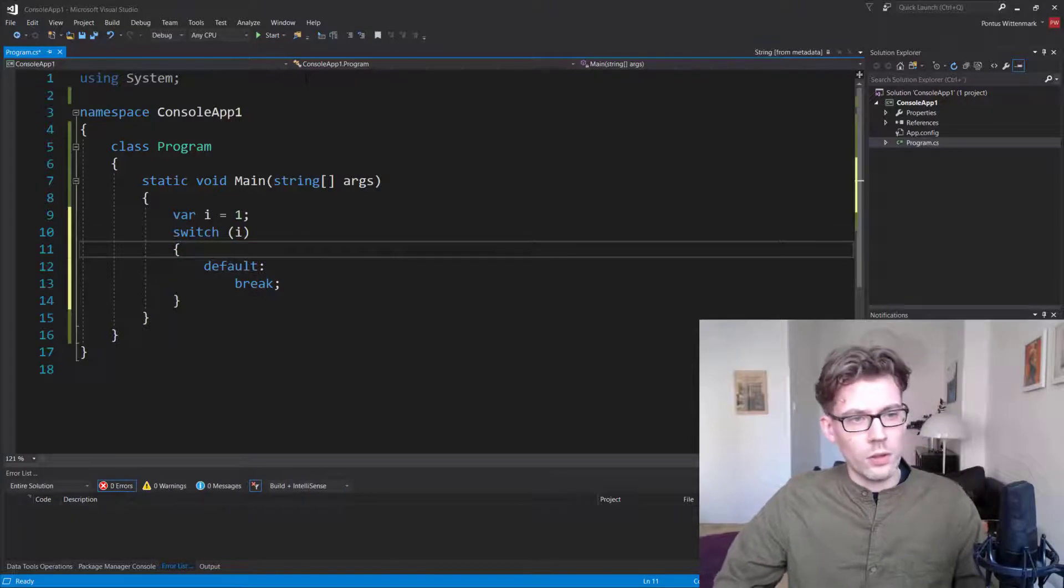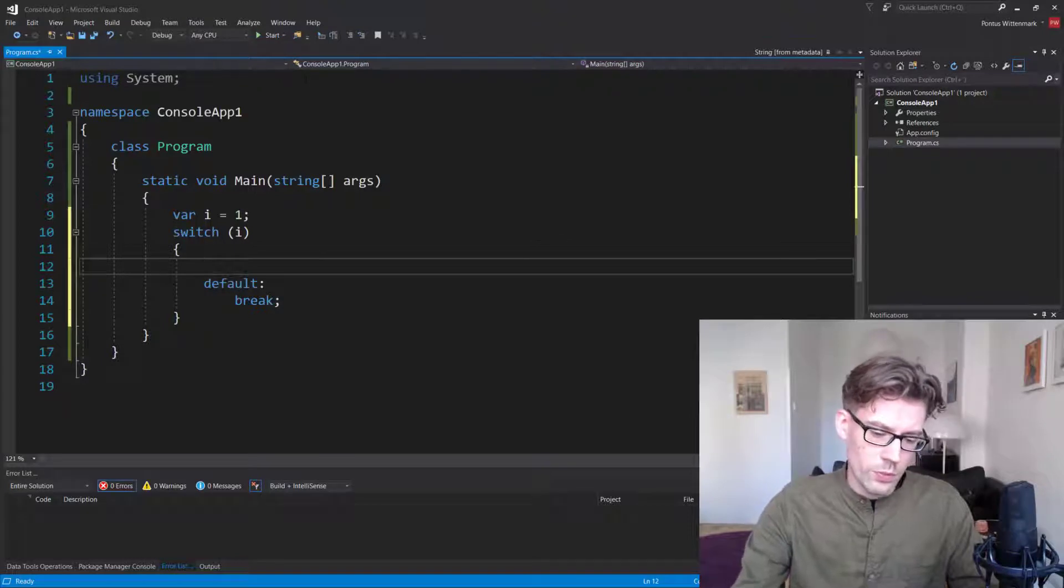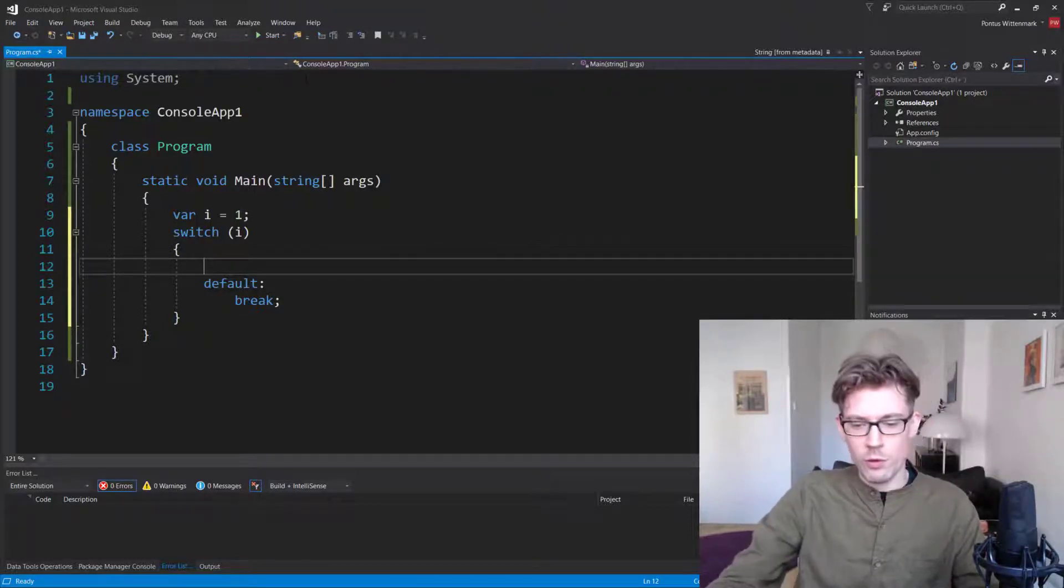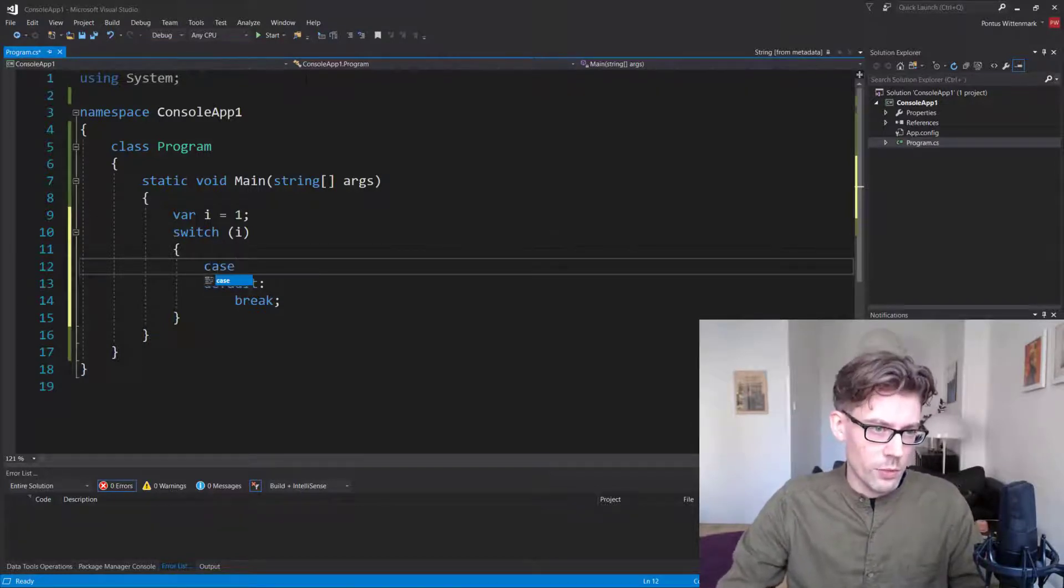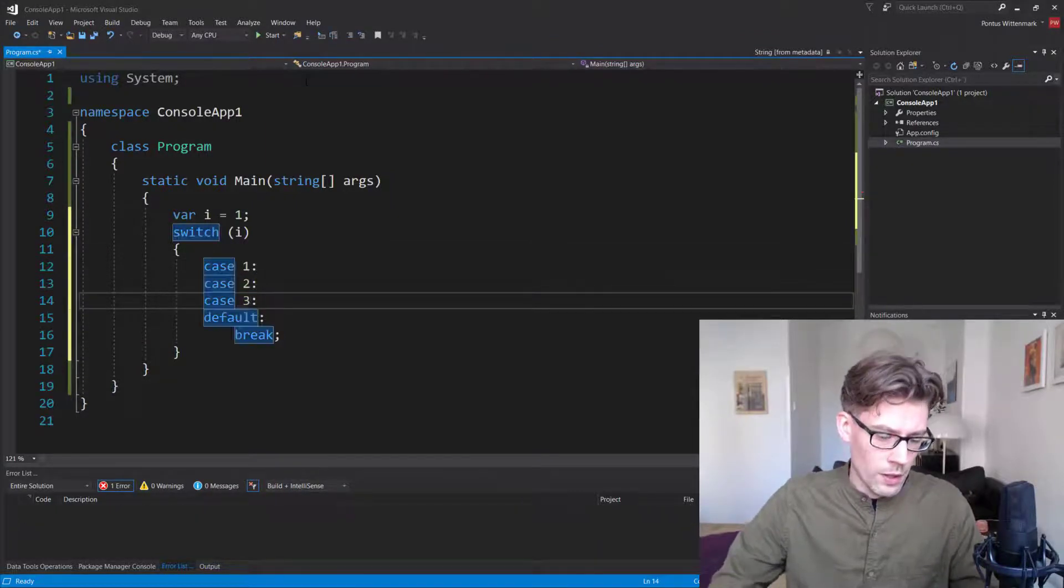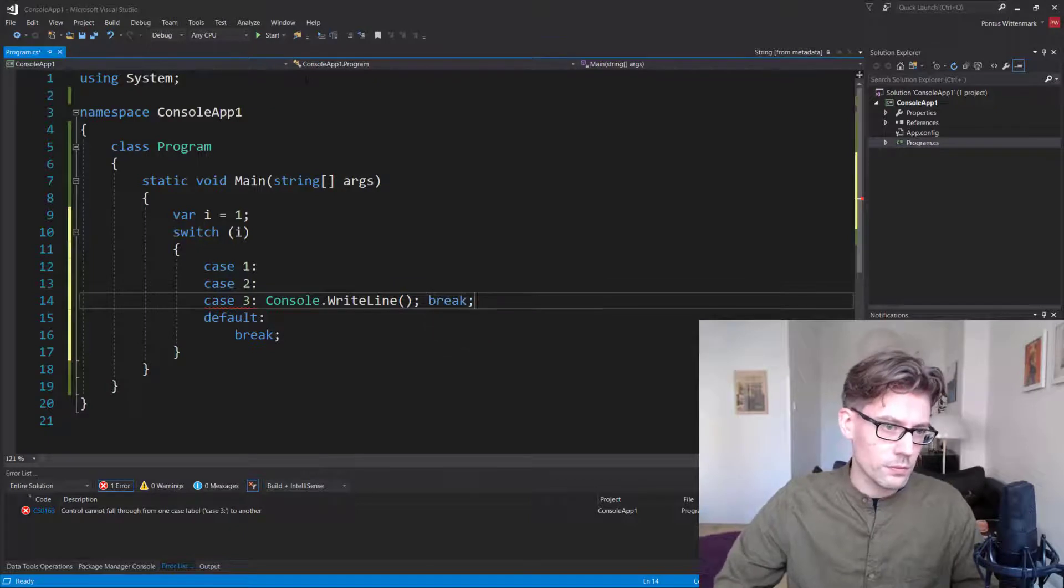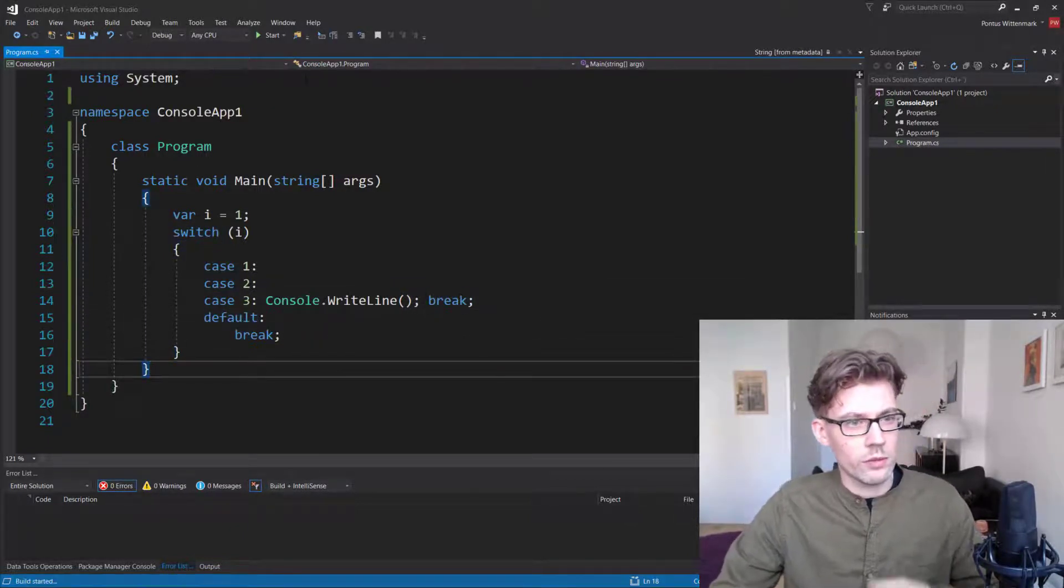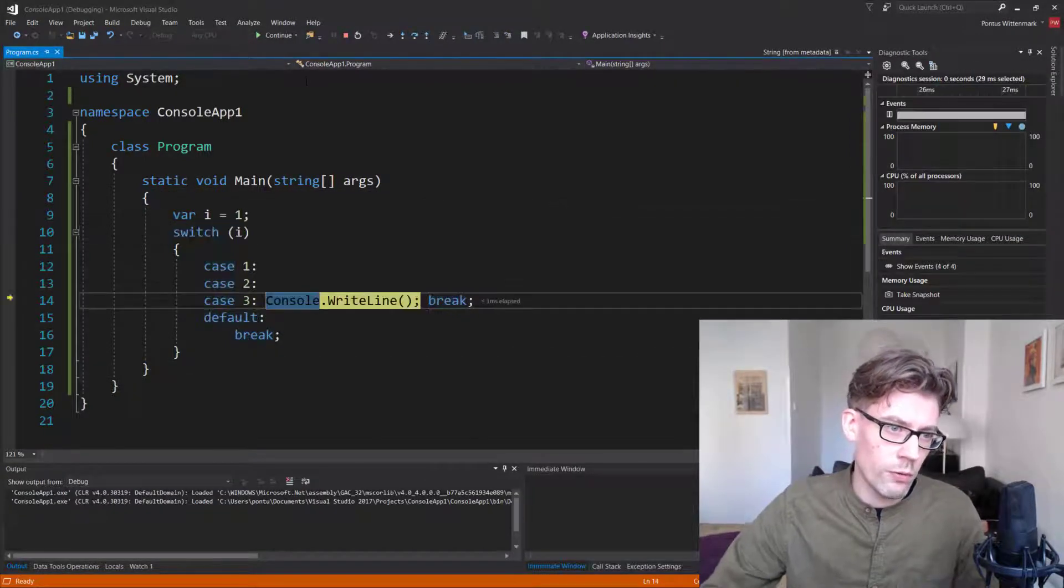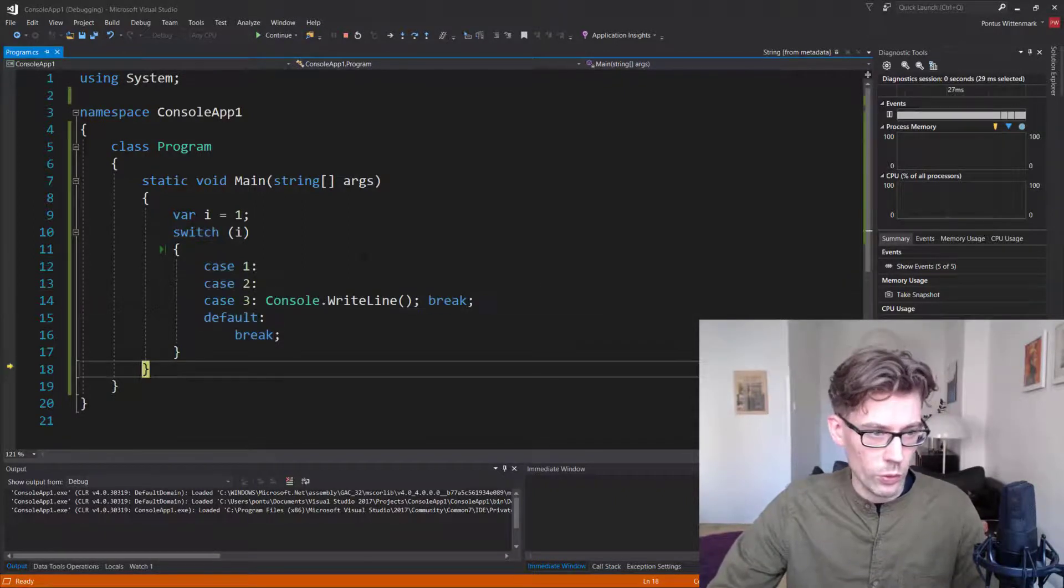So first thing to note here, it's a common belief that C sharp, the switch statement, it's just like one specific. There are no basically, you can't do fall throughs. But you can do something like this. So you can say case one, case two, case three. And on case three, we'll do any kind of statement there. And I'll be breaking. So this thing actually works. So since i is one, I will fall through to two, two will fall through to three. And we'll do our statement and then we'll break out of the switch.